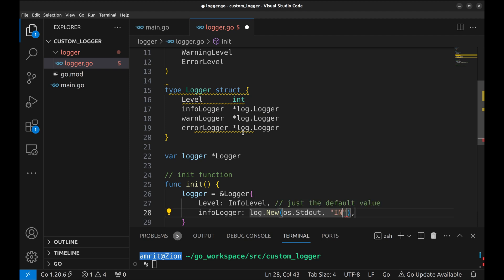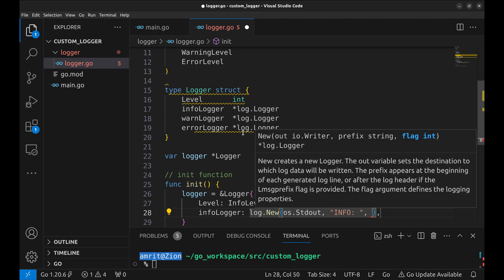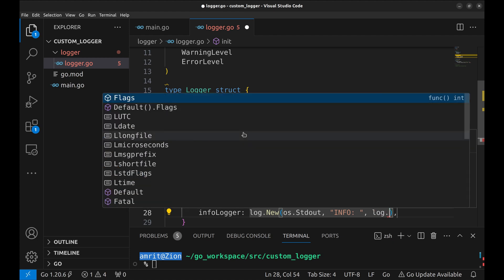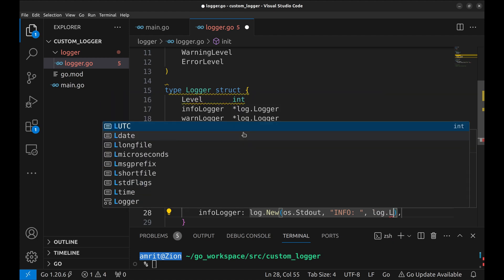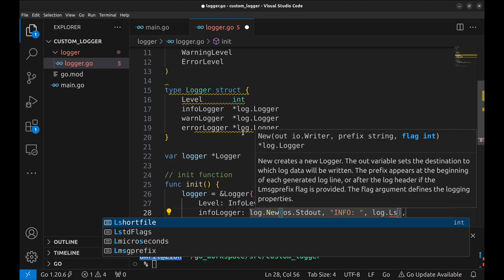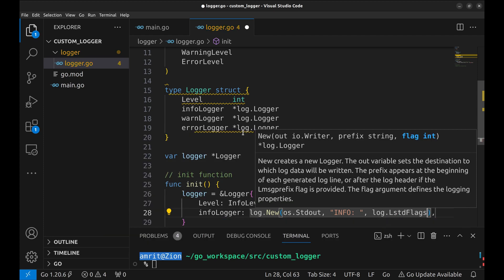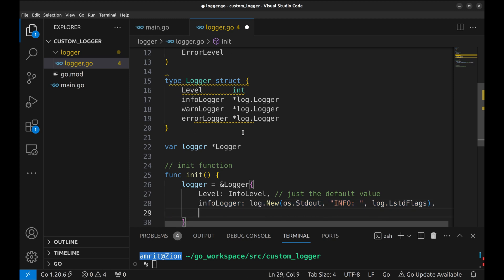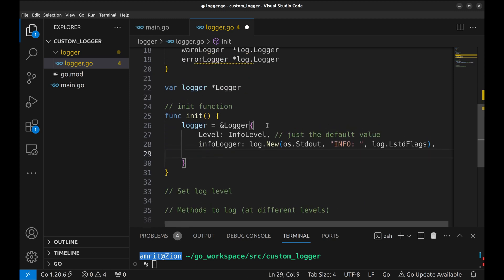Prefix the logs with info text. And let's use the standard flags. Now similarly, create the other two loggers.